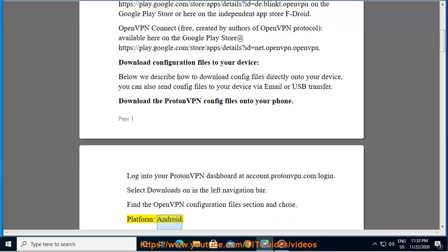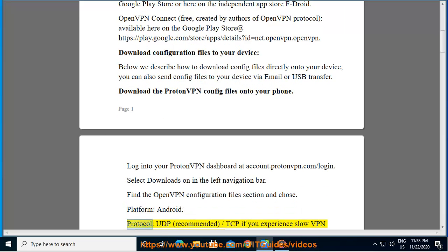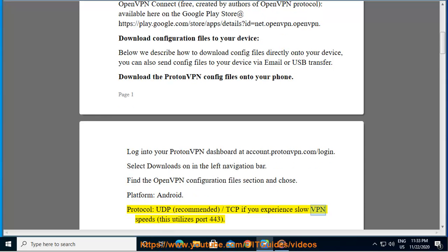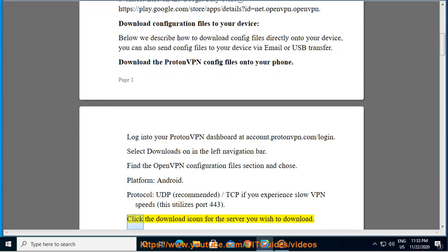Platform: Android. Protocol: UDP (recommended) / TCP if you experience slow VPN speeds (this utilizes port 443). Click the download icons for the server you wish to download.